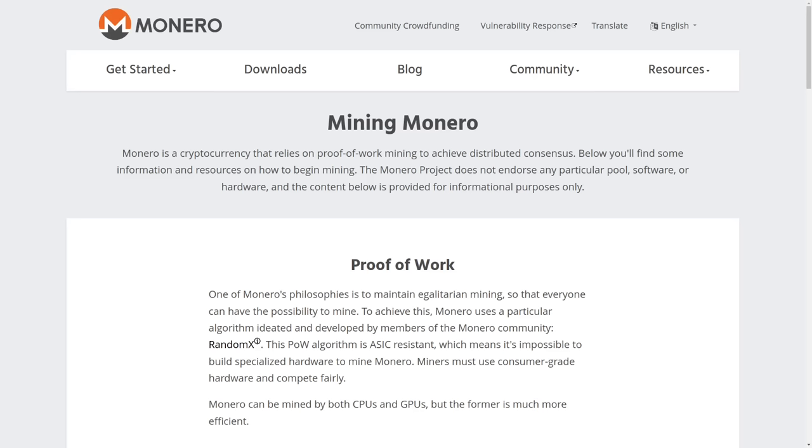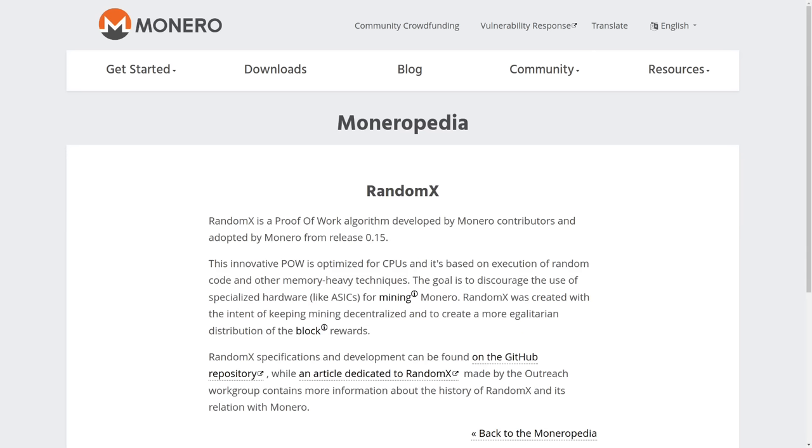Which is where Monero's random X algorithm comes in. This is the algorithm for mining Monero, which is based on the execution of random code and other memory heavy techniques. And because of this, Monero cannot be mined by ASICs. And it's actually even more efficient to mine Monero with CPUs than with graphics cards. So no need to upset all of the gamers. And this also means that Monero can be mined with pretty much any kind of consumer hardware because everything's going to have a CPU in it.